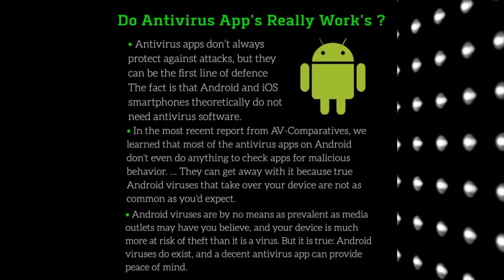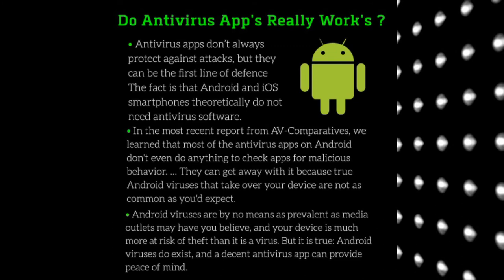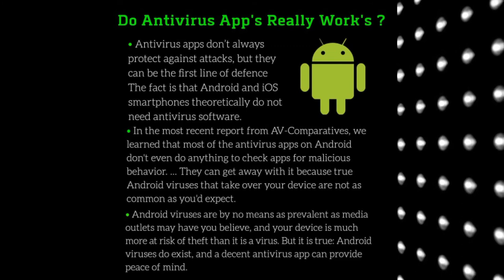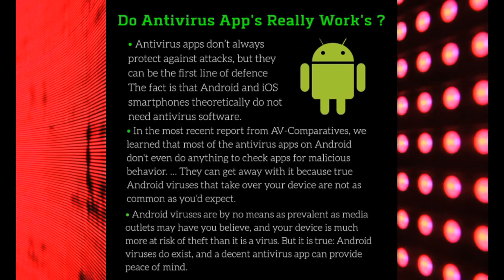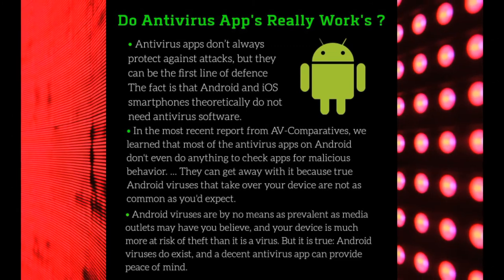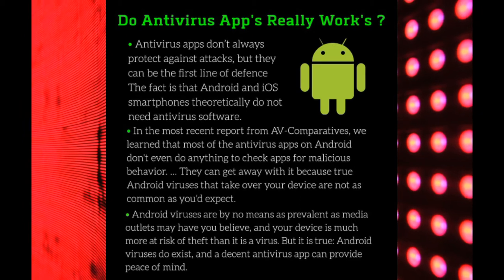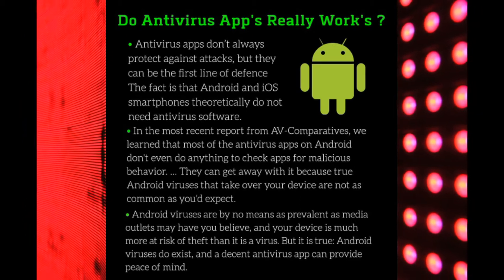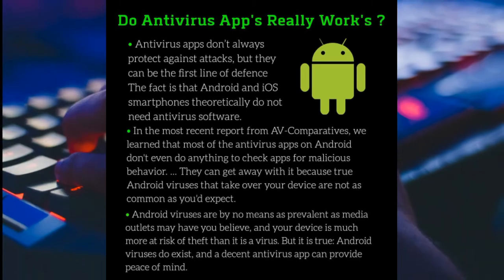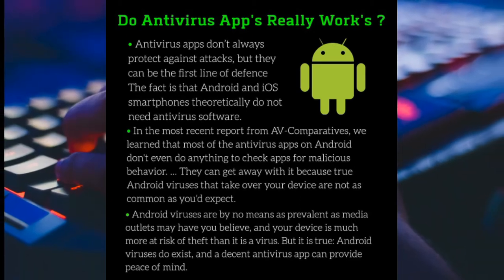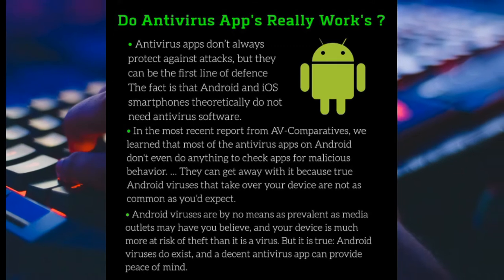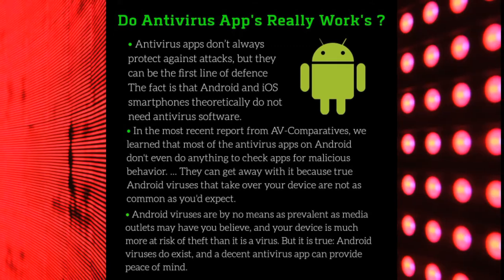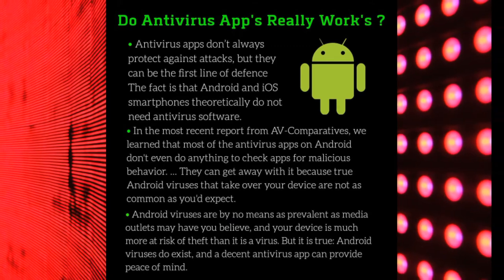This is basically the simplest answer: do antivirus apps really work? They can be the first line of defense, but the fact is that Android and iOS smartphones theoretically do not need any sort of antivirus software.